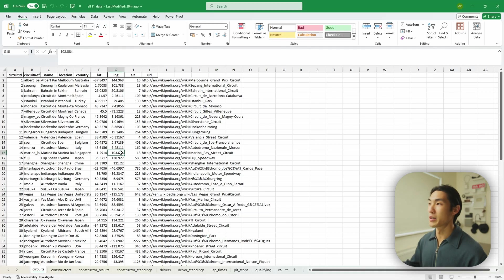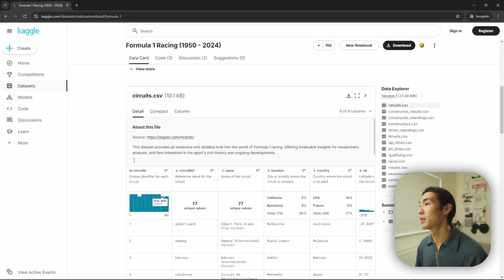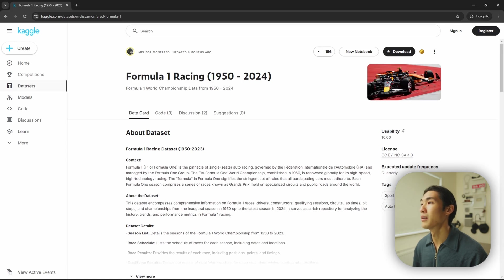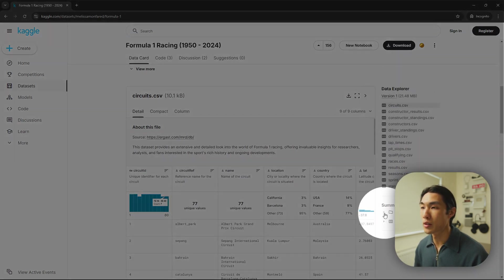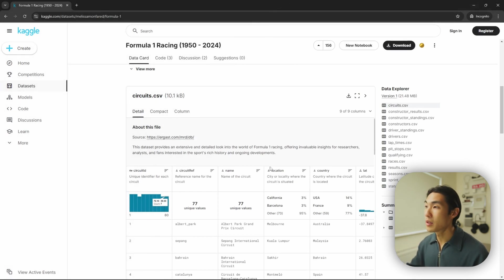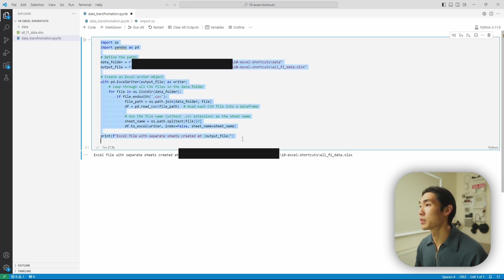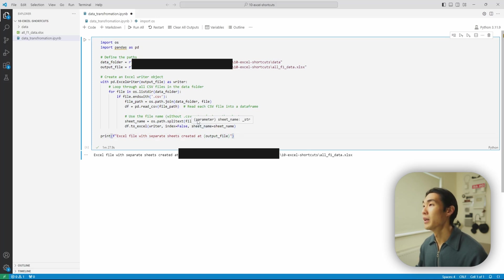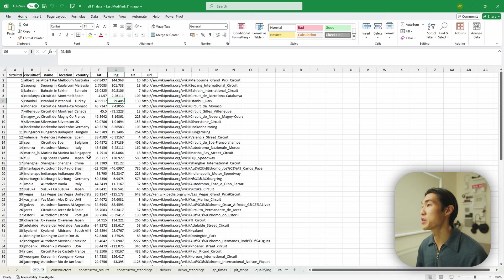So without further ado, let me jump into Microsoft Excel. The dataset I'll be using is from Kaggle — it's a Formula One racing dataset. The data goes from 1950 to 2024, and there are 14 tables. All I did was merge all of these datasets into one file, writing them from CSV files into one single spreadsheet called the all F1 data spreadsheet.